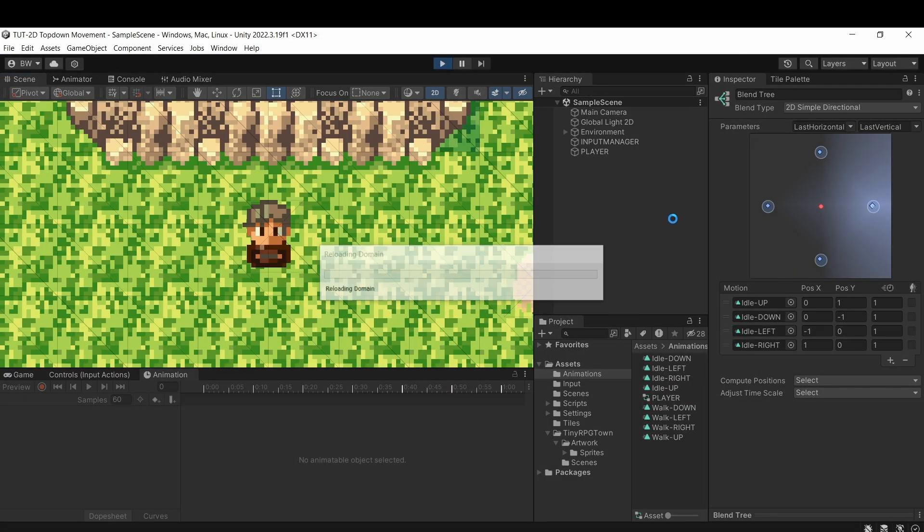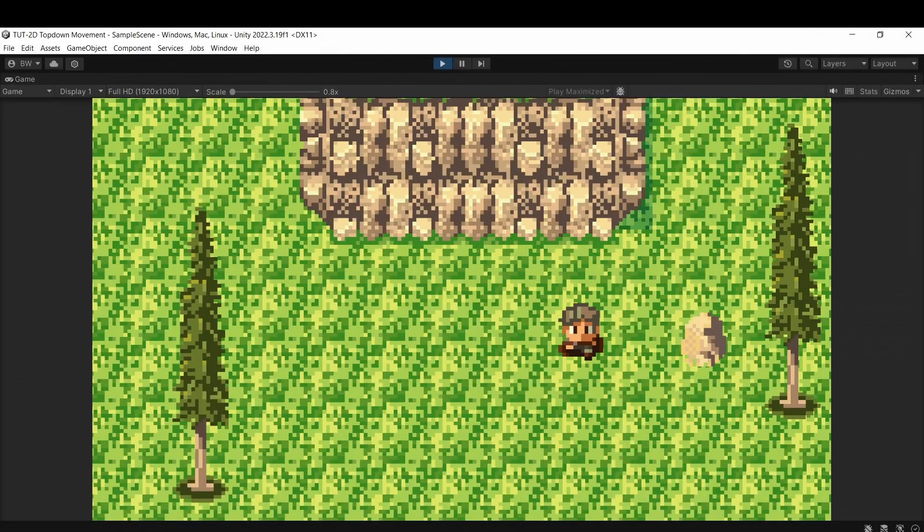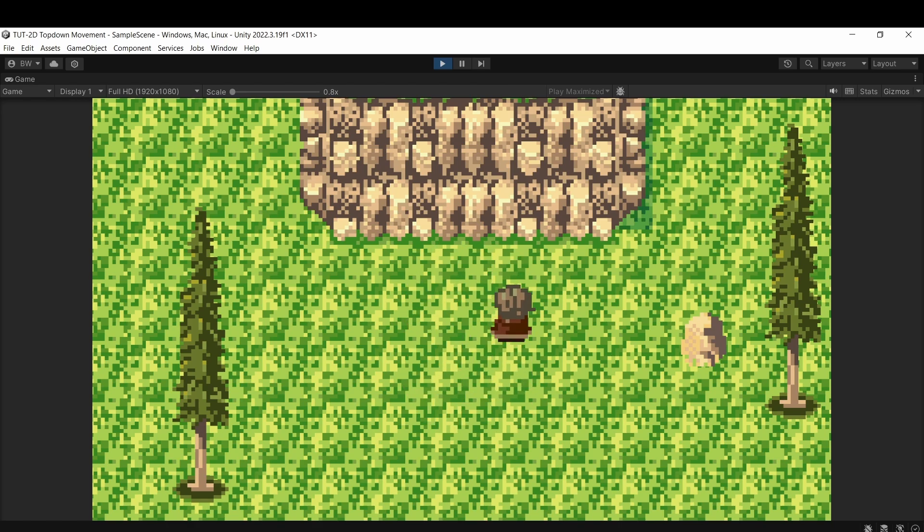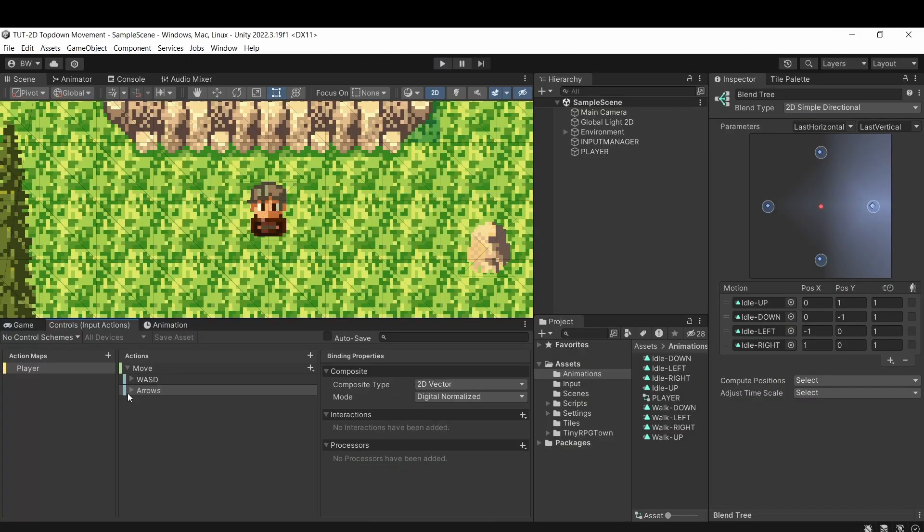So let's play and test. And now you can see he's moving around nicely and when we stop moving his idle remains fixed in the proper direction.